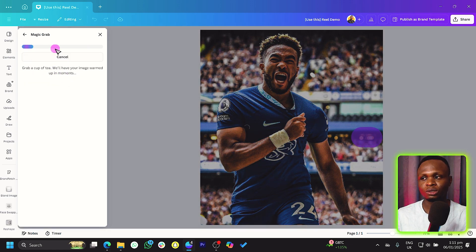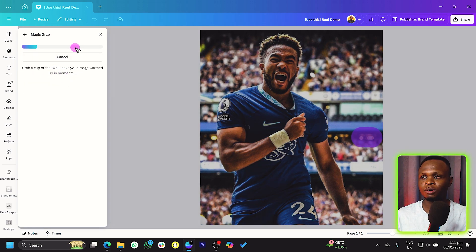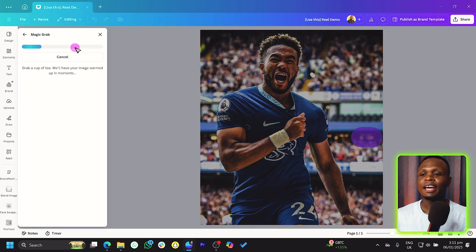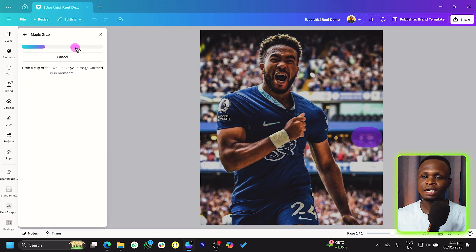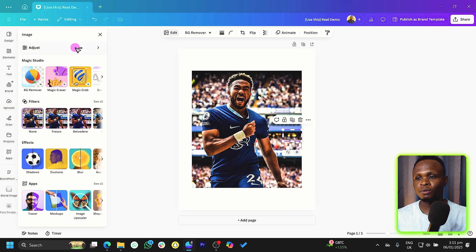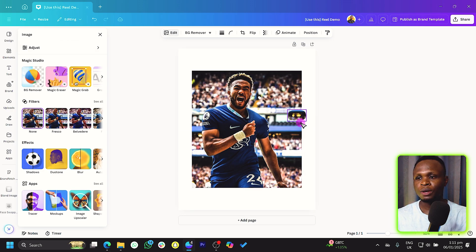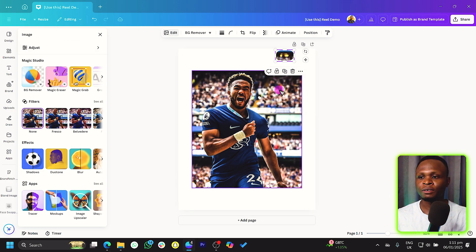Once I do that, Canva should analyze or load and pick out that aspect for me. So you see we have that here, very easy and very simple.